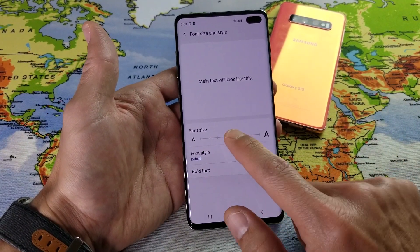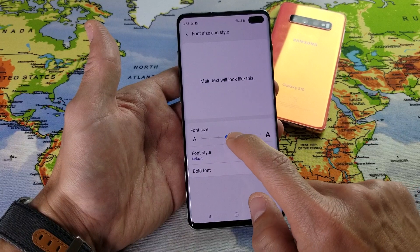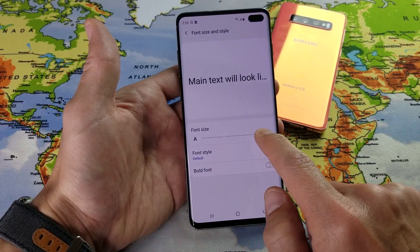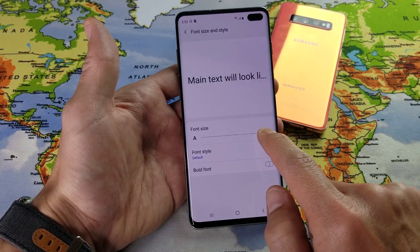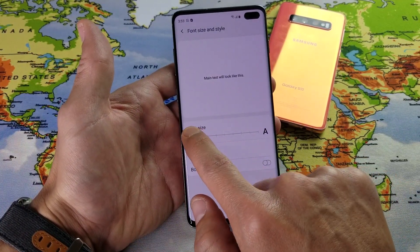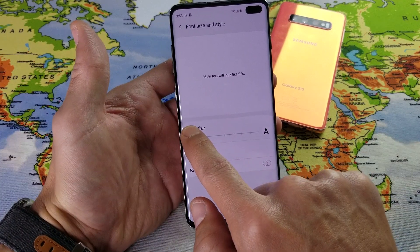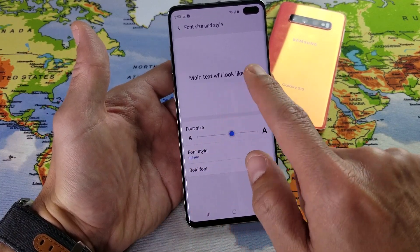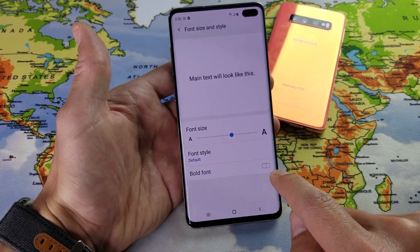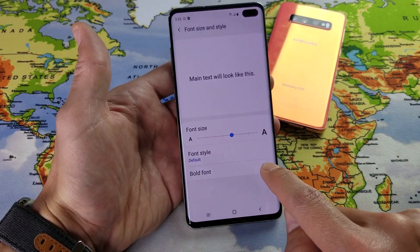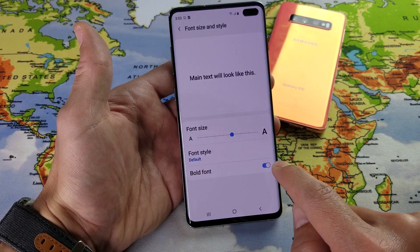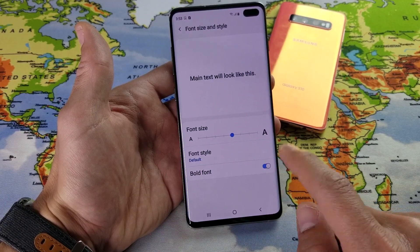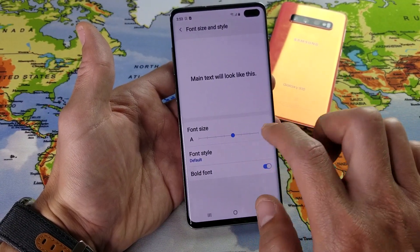Right here is the font size slider. I can increase it to the largest, or minimize it to the very smallest. I also have an option down here to make it bold font as well.